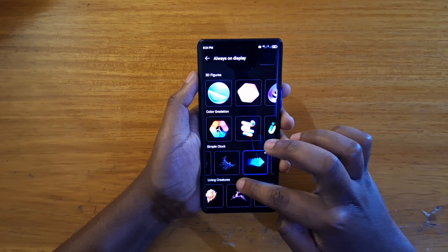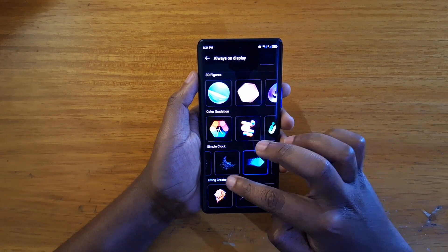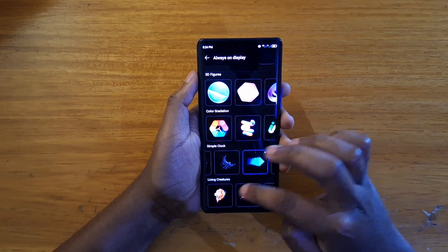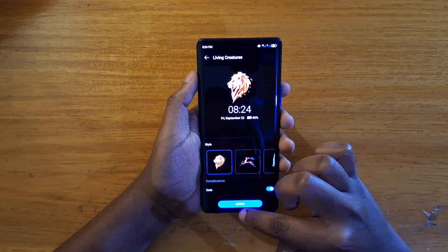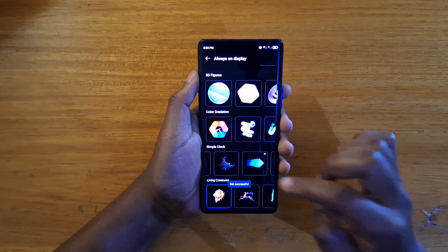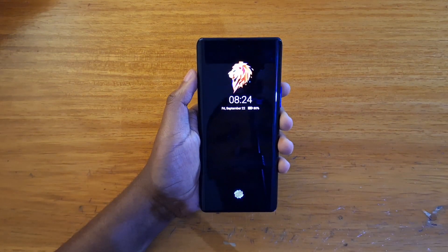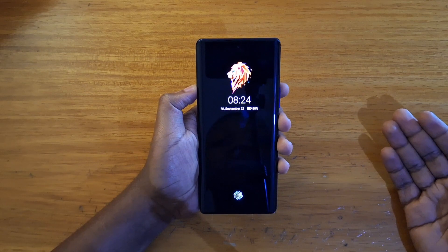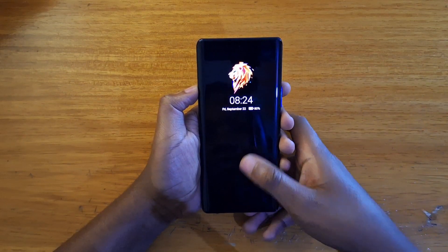Lastly, let's look at the Living Creatures category. So that's what this is going to look like in your horizon display. Those are the options you have to select from when customizing your horizon display on the new ITL S23 Plus.